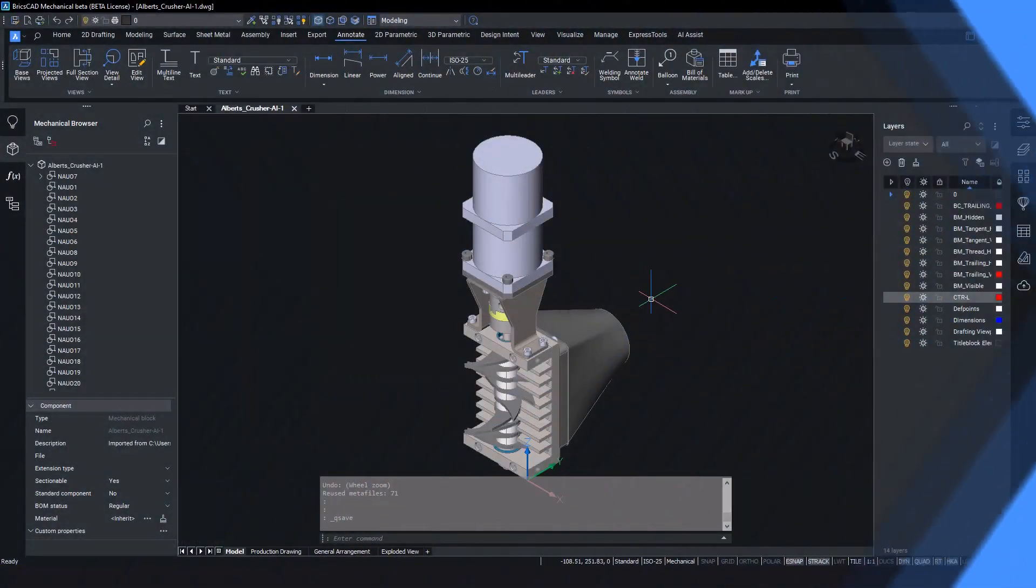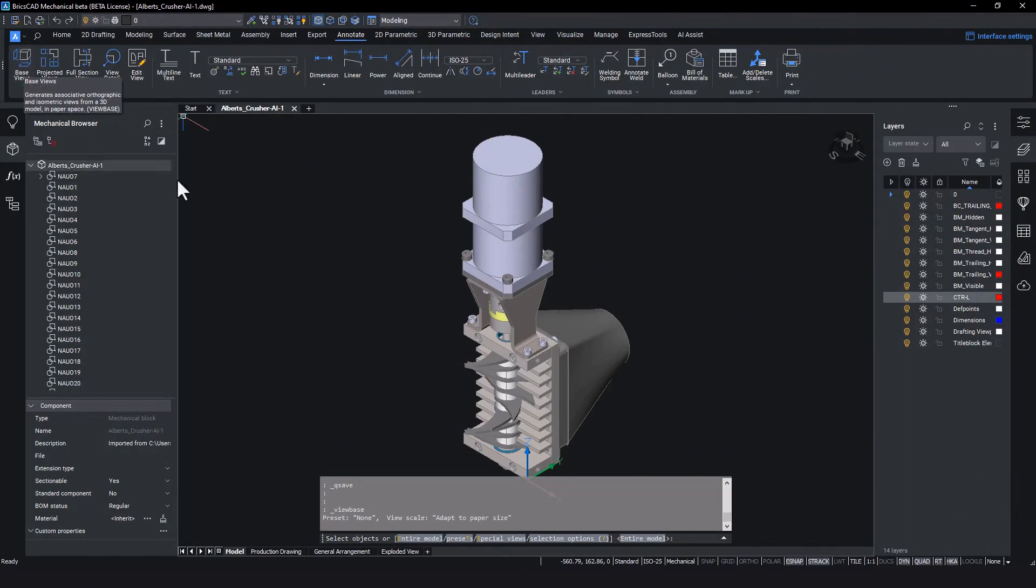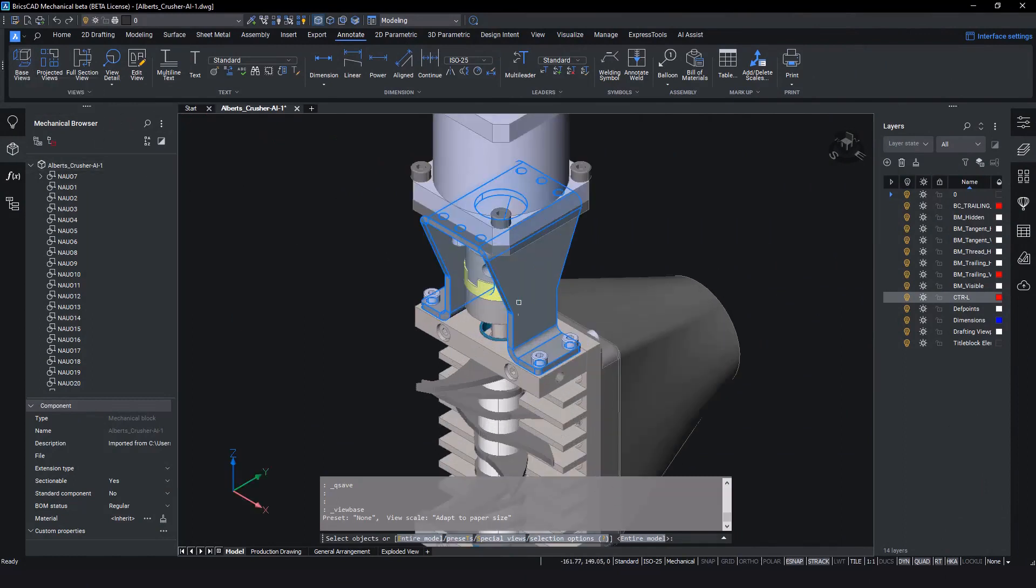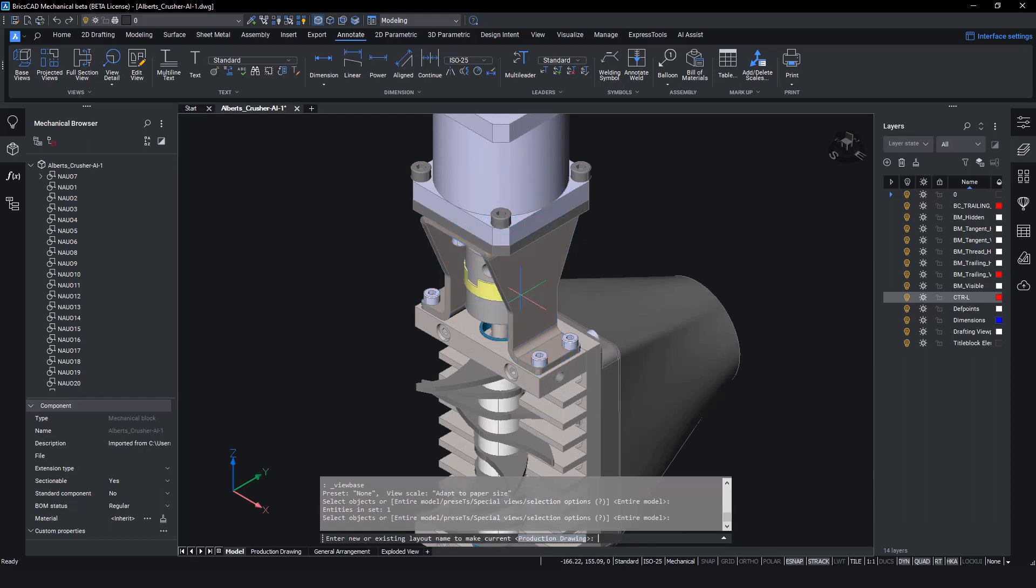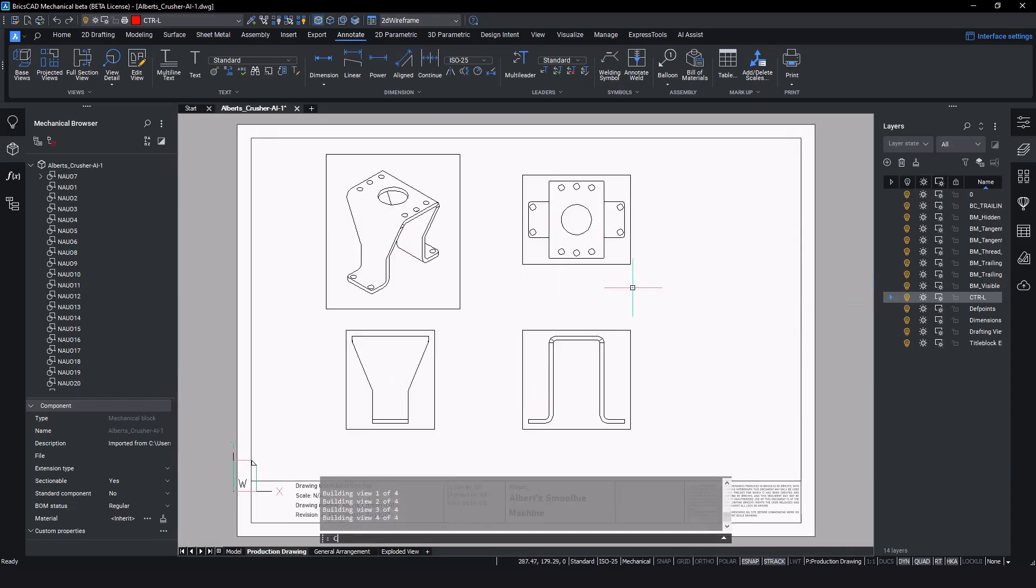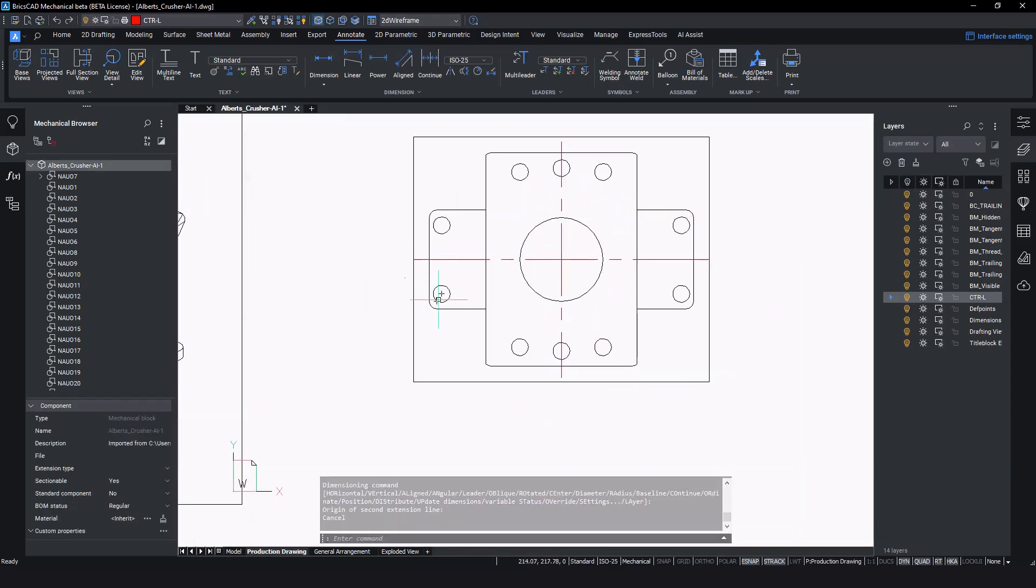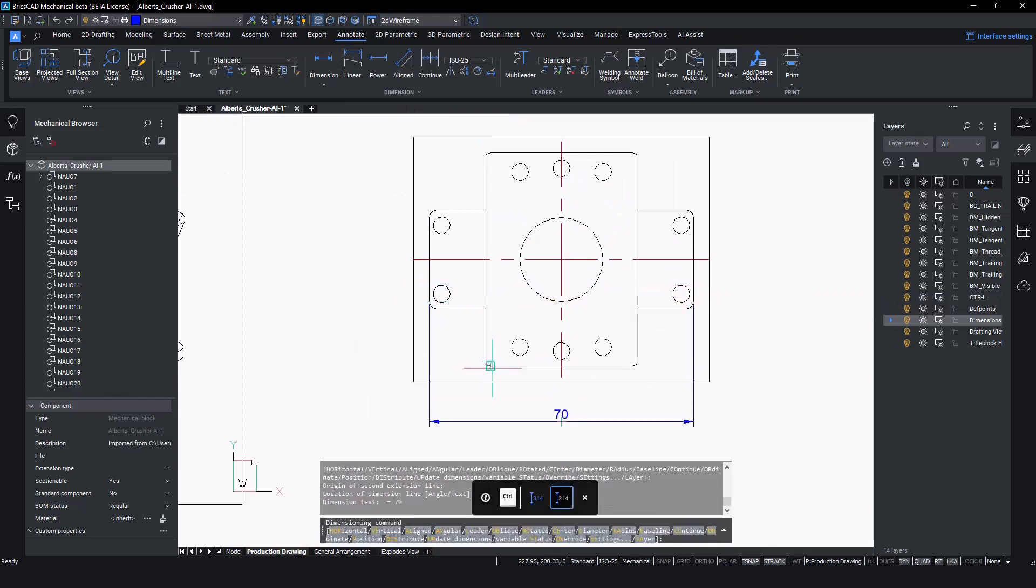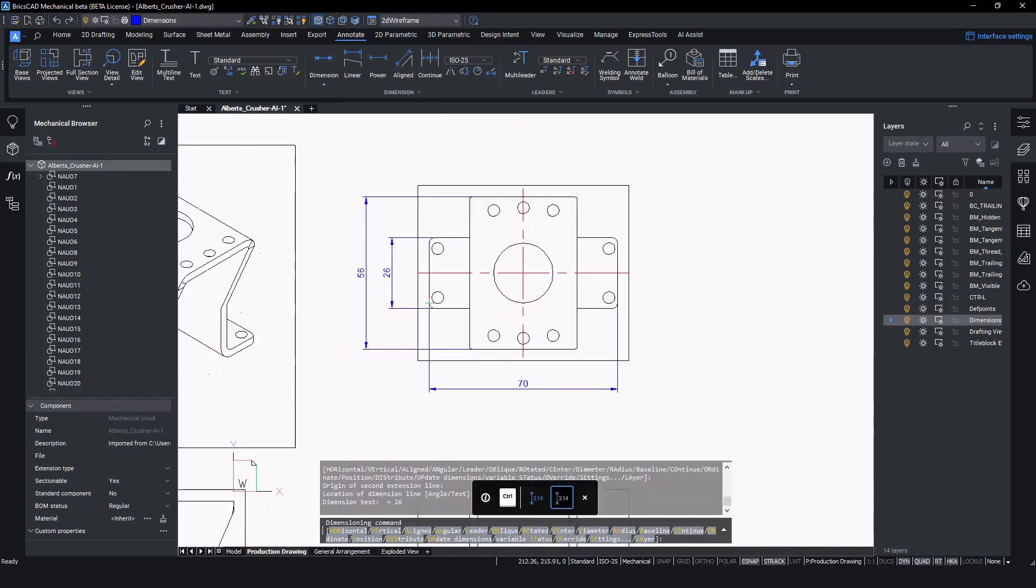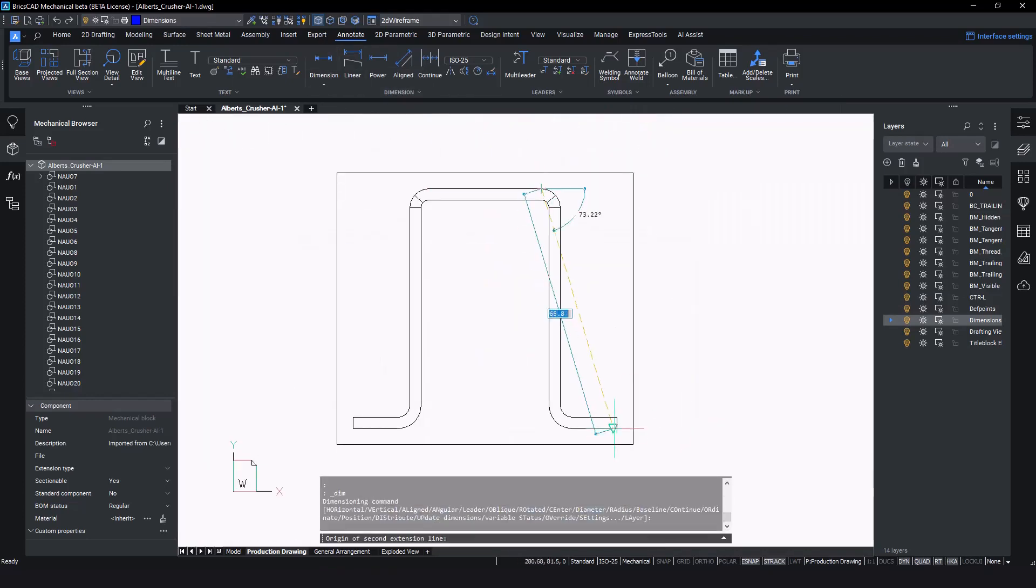We need to create a component production drawing of the mountain bracket found on the main crusher assembly. Our first step is to select the View Base command from the ribbon. From here we click on the mountain bracket to select that. By selecting the paper space layout, we can now insert our drawing views of the mountain bracket. BricsCAD has all the tools you would expect to be able to detail your drawing properly and create a useful production drawing for the assembly technicians.